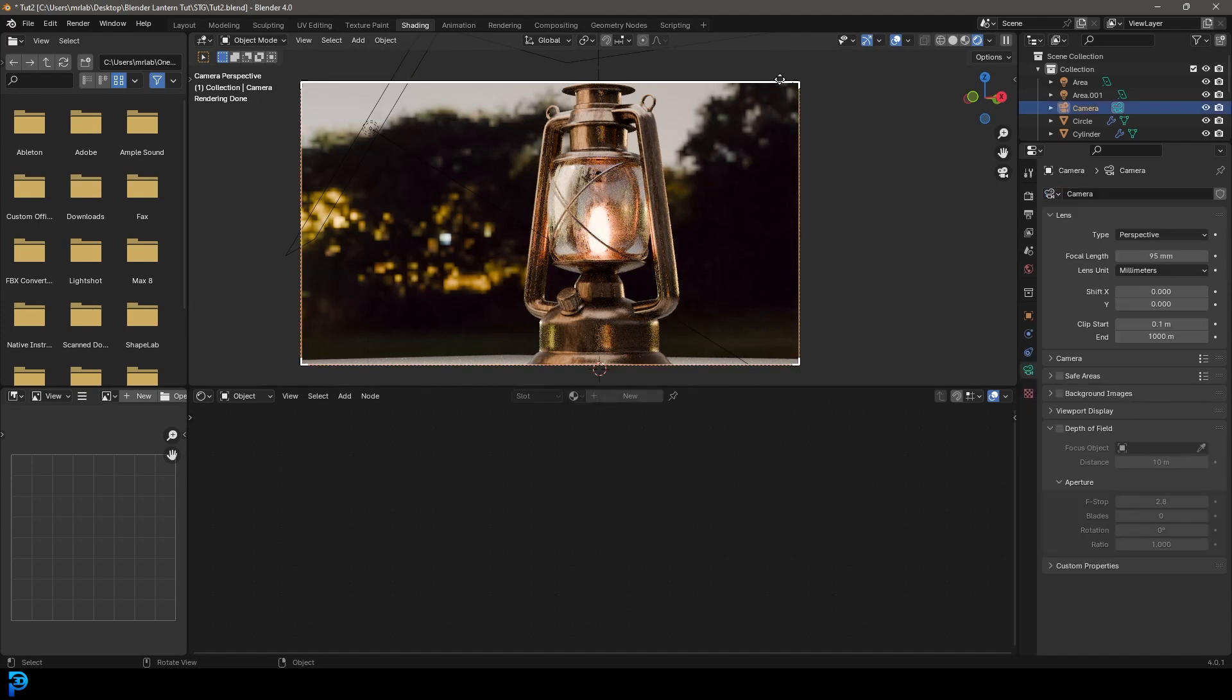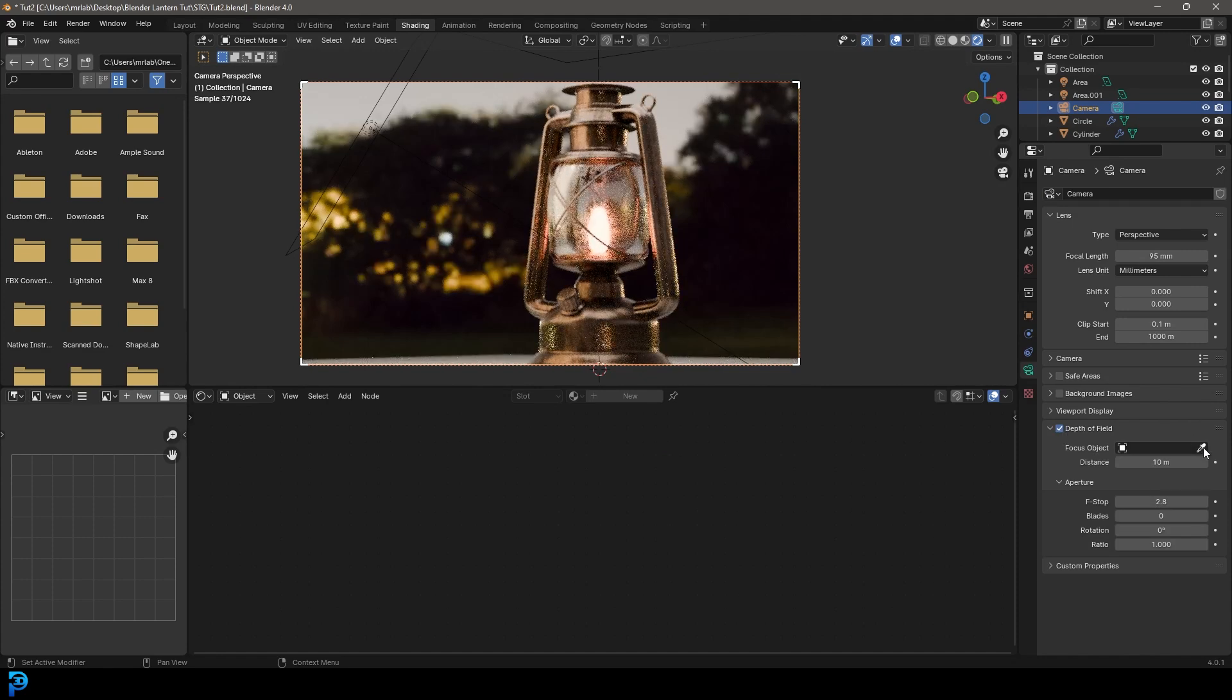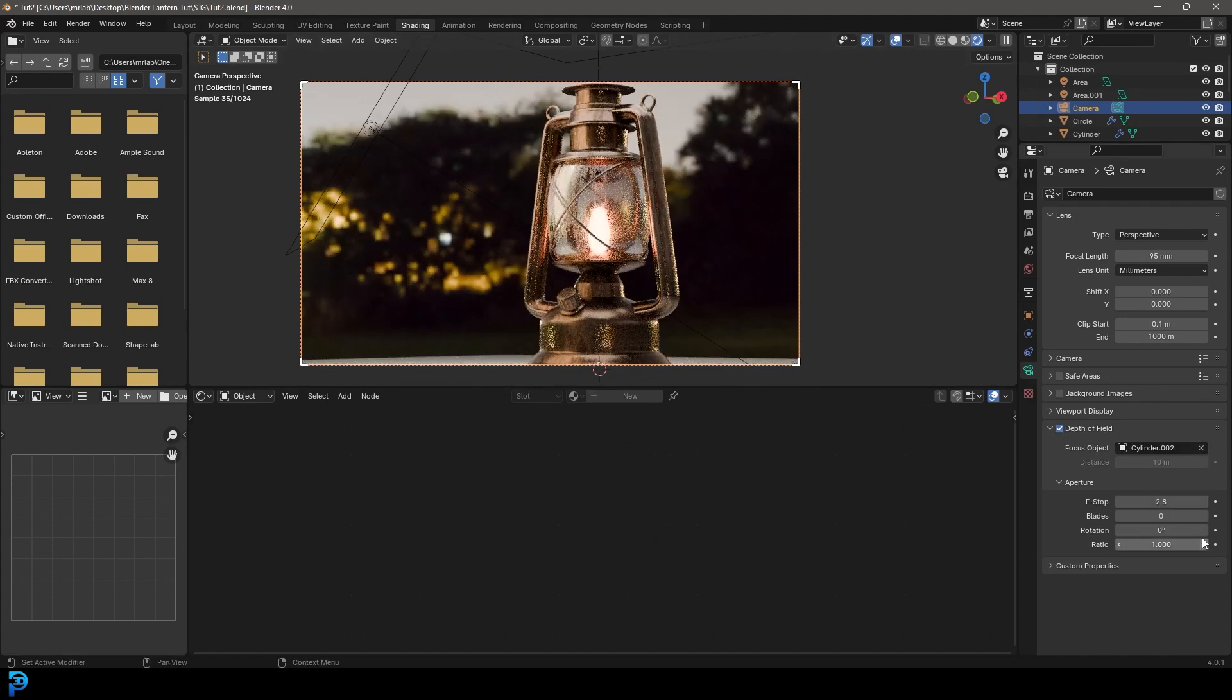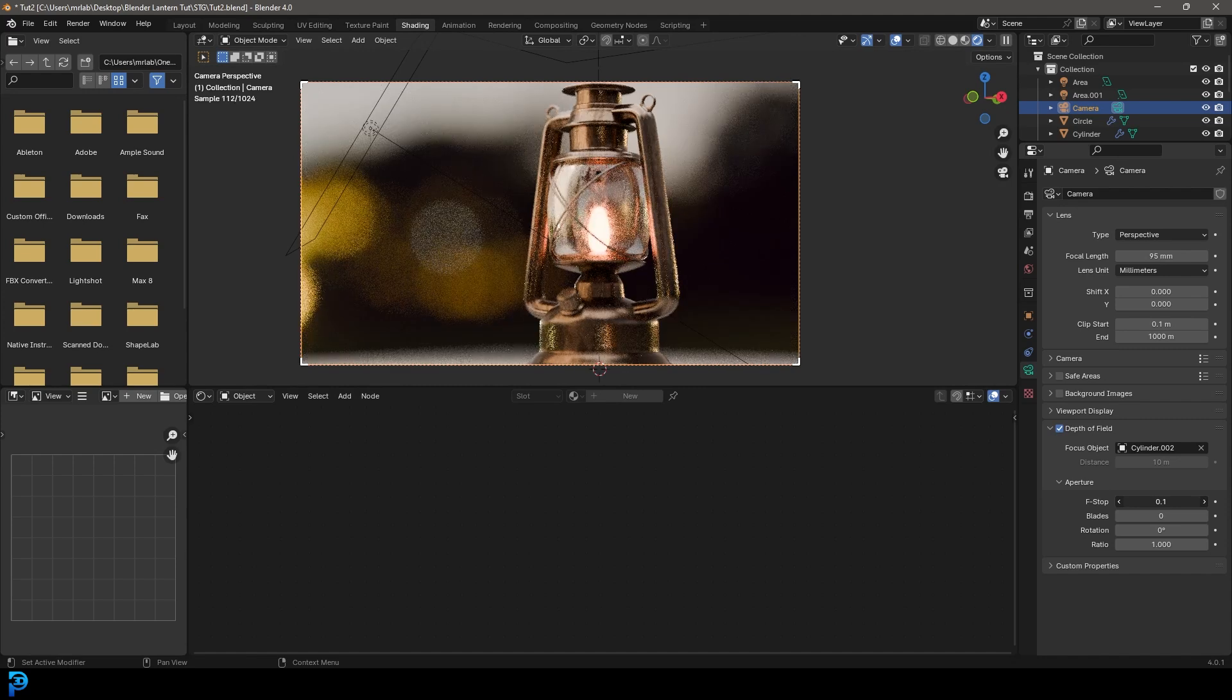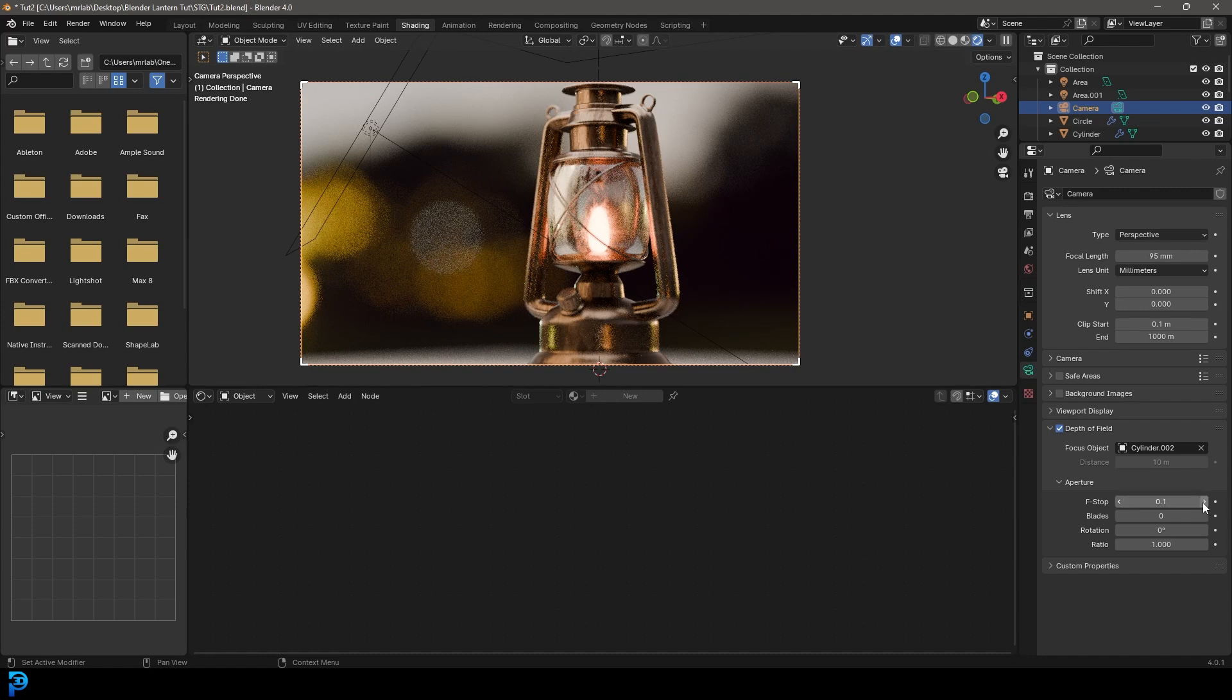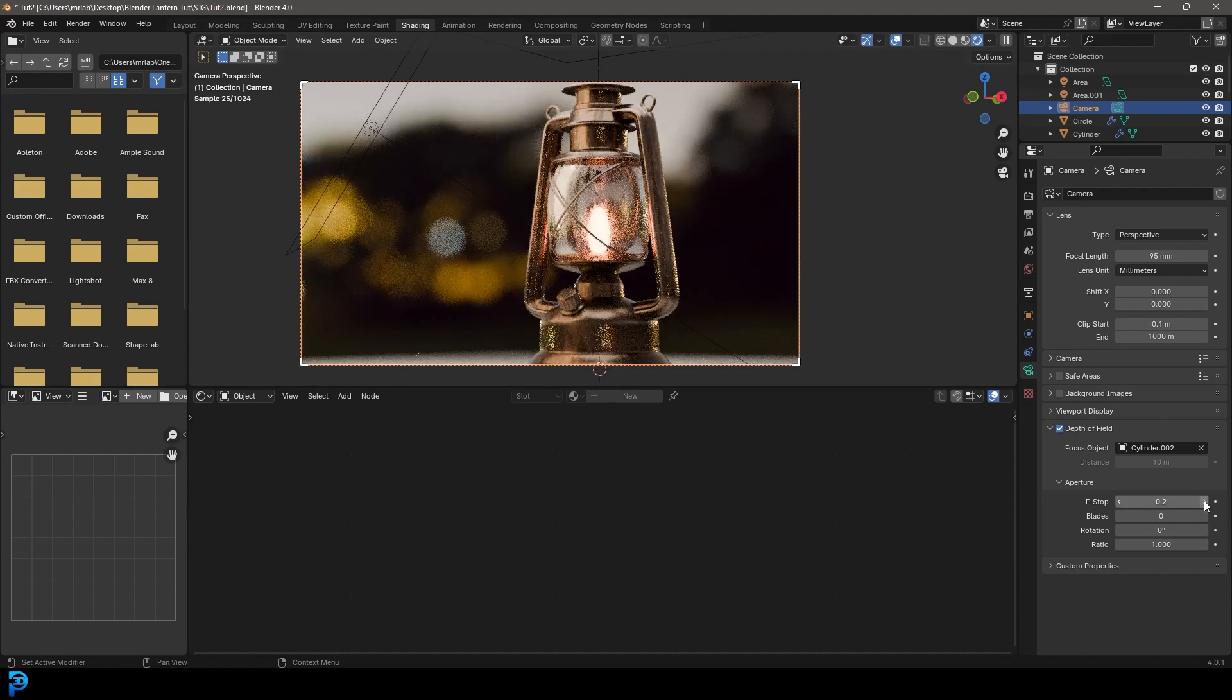And then let's select our camera. Let's go to our camera settings and enable depth of field. Click on the little eyedropper and then select our lantern and then bring this f-stop down so we got a nice soft focus in the background and a nice bit of bokeh happening here, which looks really cool.